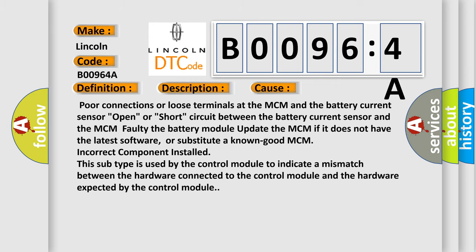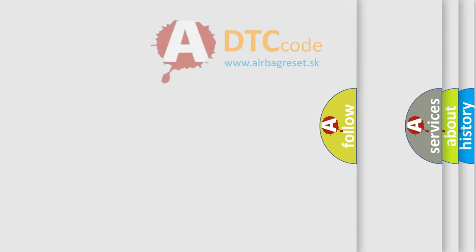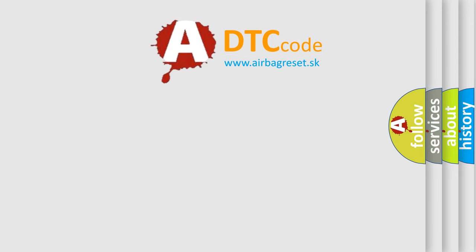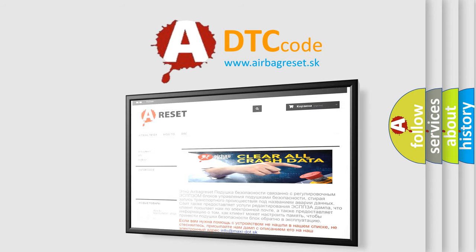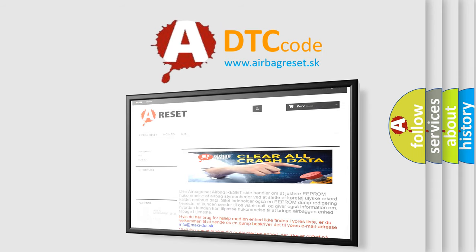The Airbag Reset website aims to provide information in 52 languages. Thank you for your attention and stay tuned for the next video.